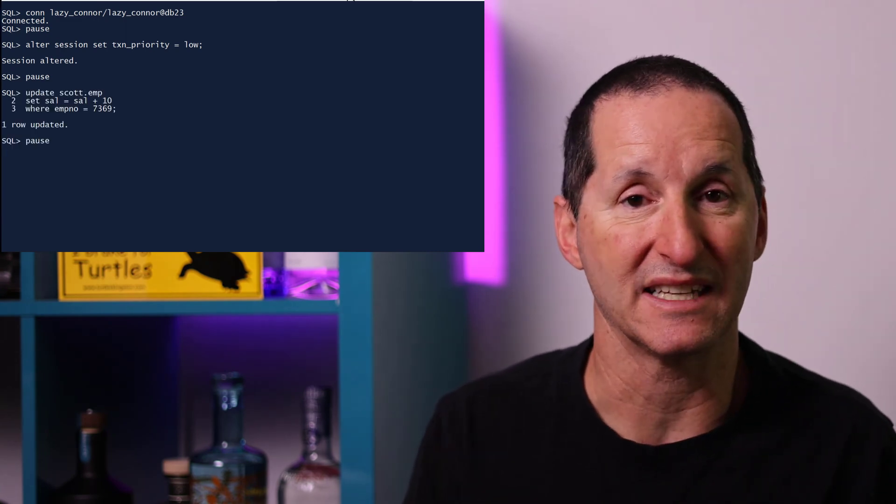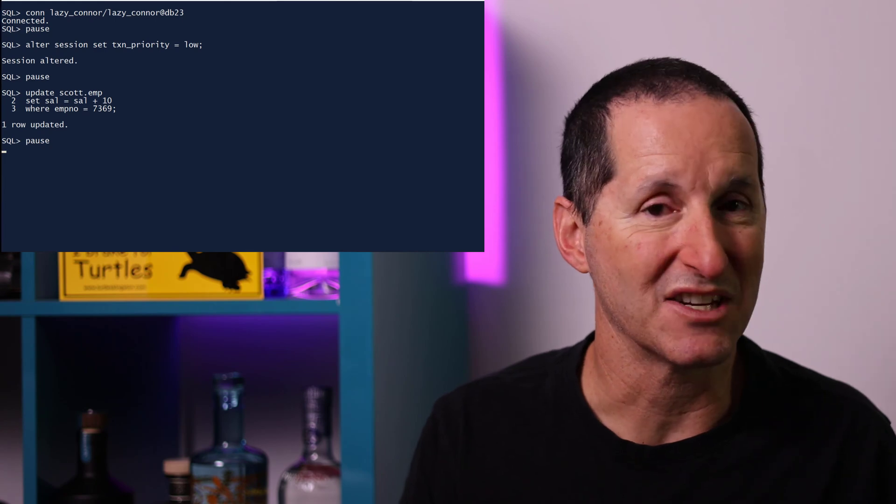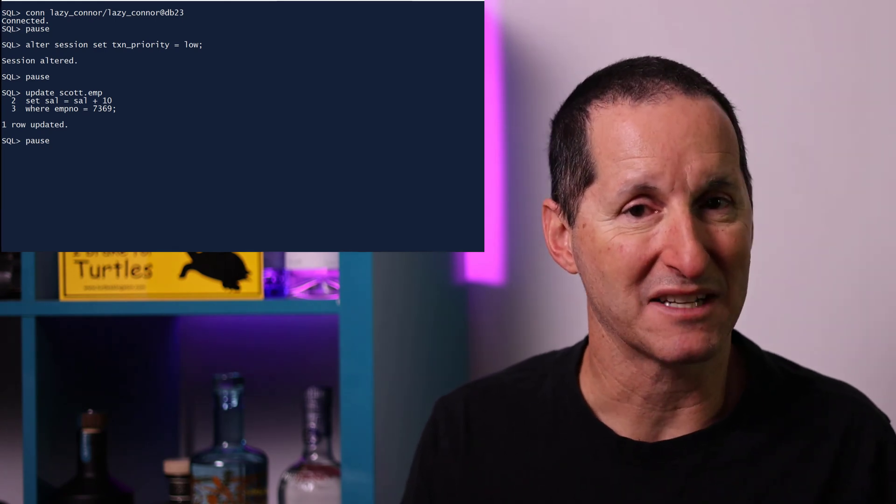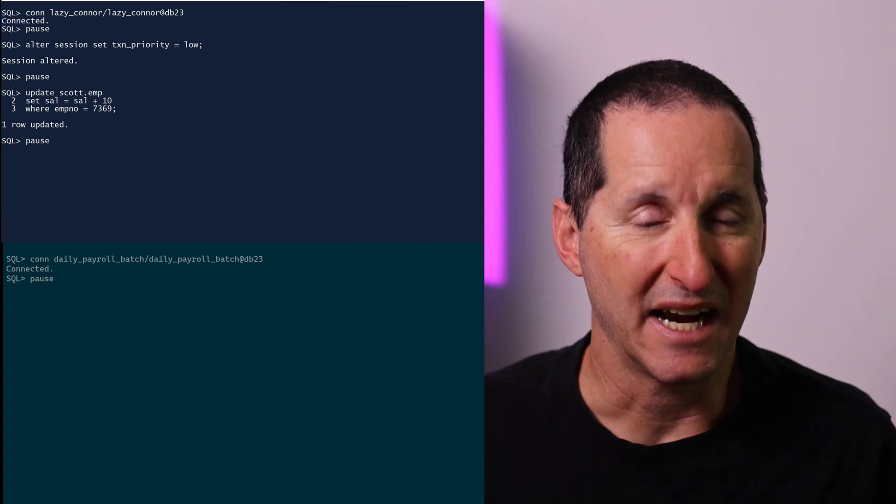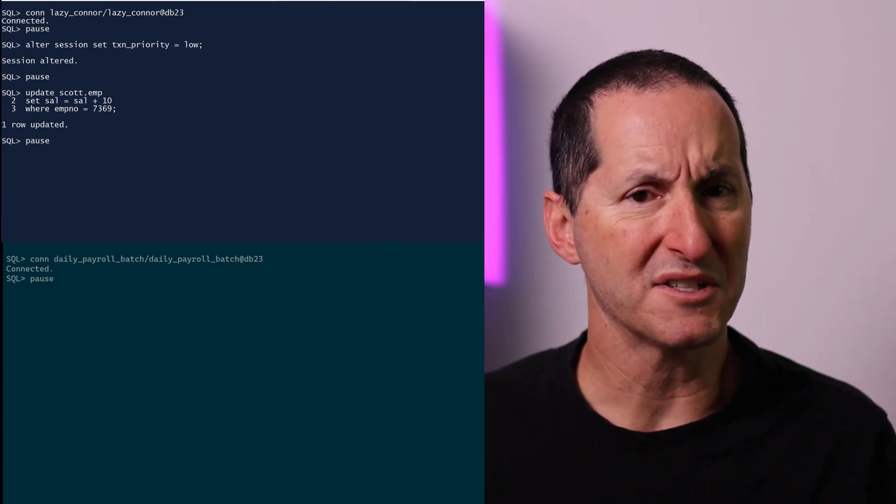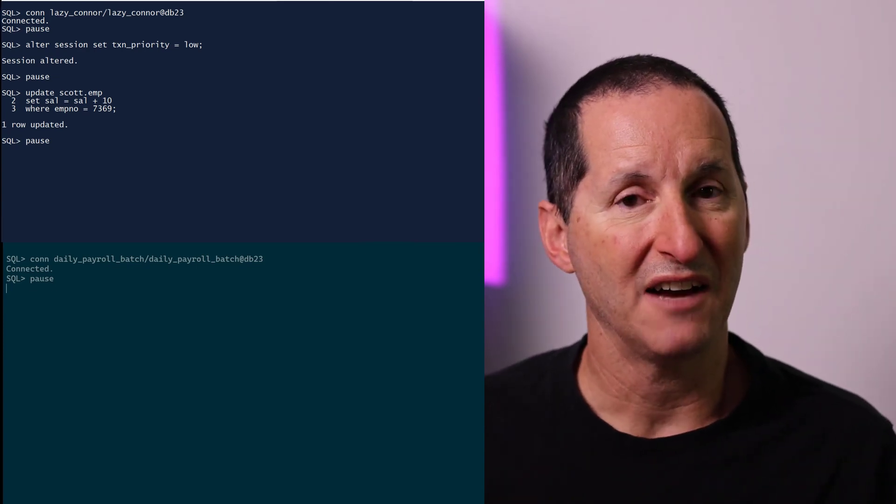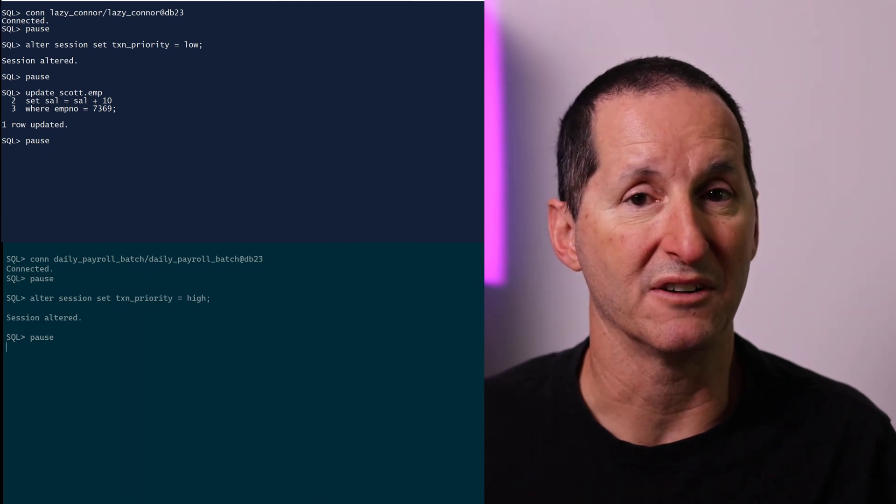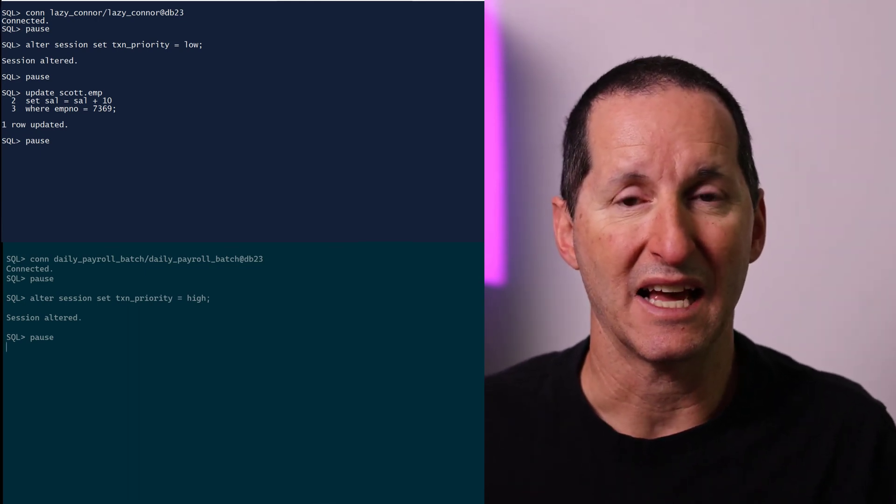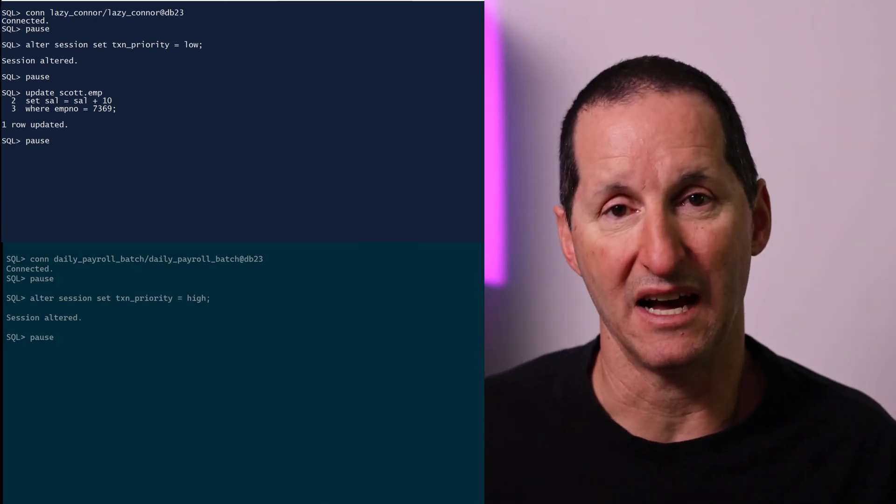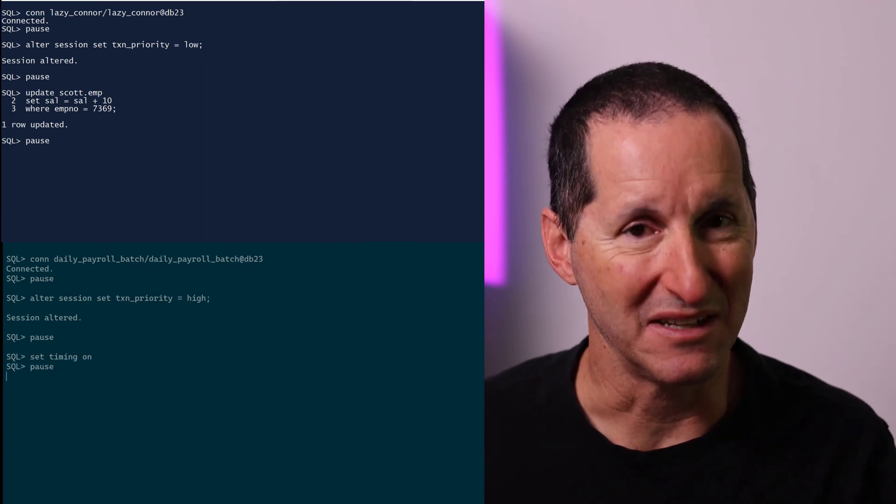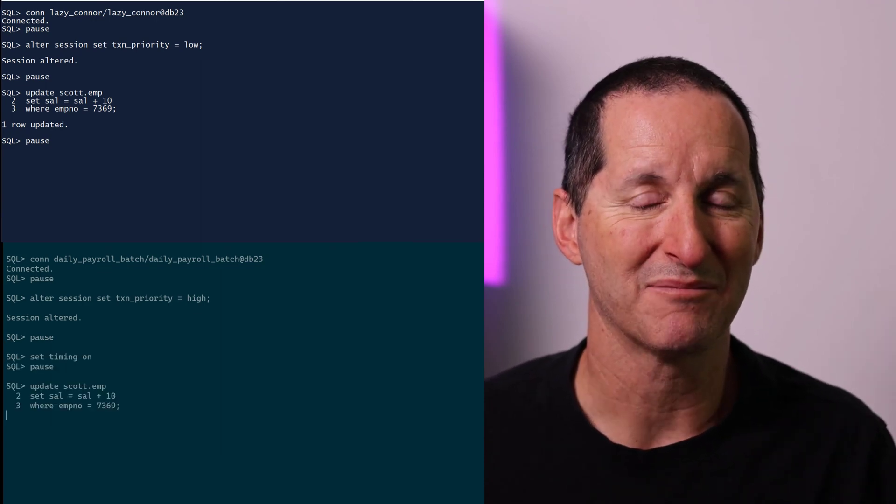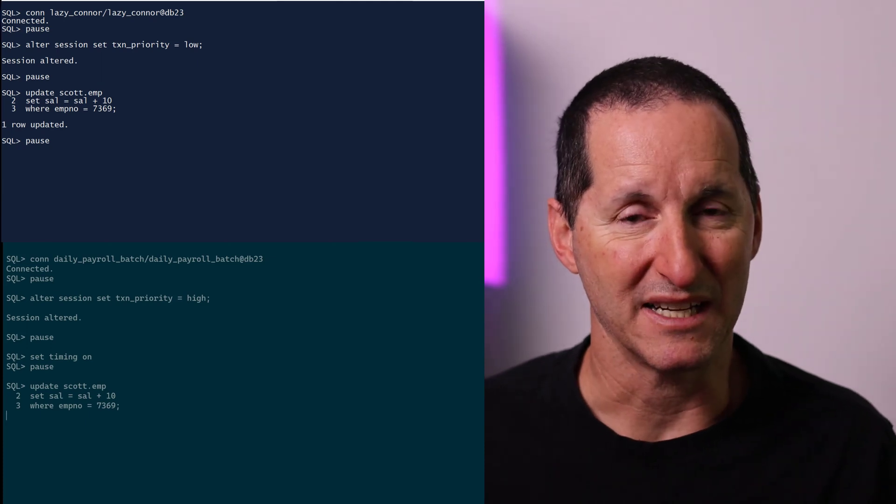I go ahead and I do my update. I still successfully get it. But now let's move on to session two and see how this impacts the daily batch payroll run. I connect as the daily batch run. And because this is an important session, I've set this session's transaction priority to high. It has a greater priority than other sessions. Now I'm going to set timing on. The significance of that will be important shortly. And now I start my update.